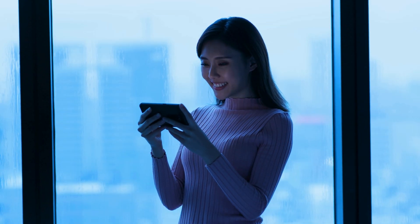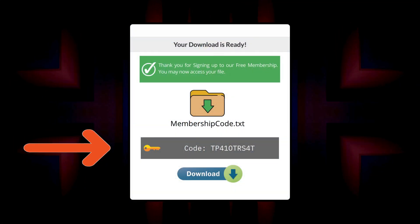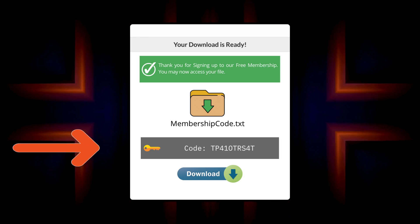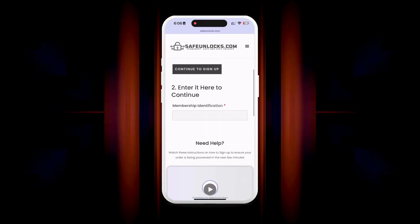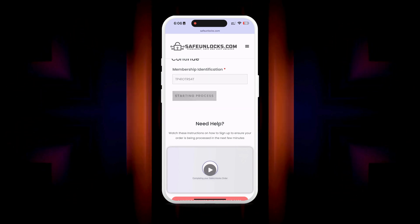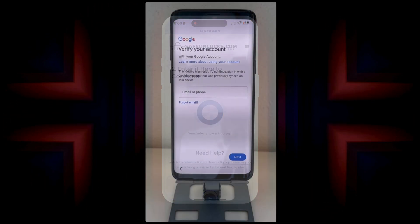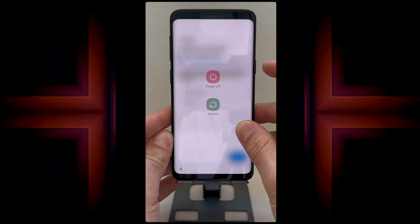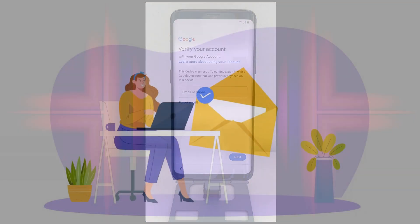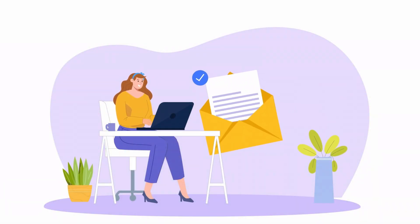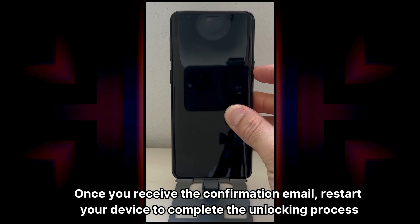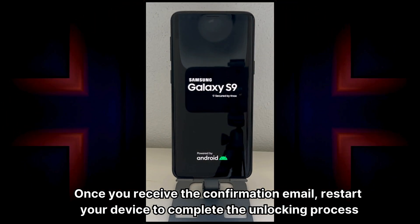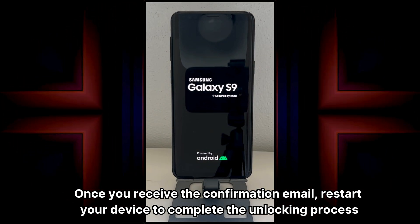Follow the steps provided to activate your order. Watching the tutorial video is recommended to understand the activation process clearly. After completing the activation, you'll receive a membership ID associated with your order. Enter this ID in the membership identification box and activate your order, ensuring your device is turned off before doing so. Finally, you will get a new email confirming that the unlocking process has been successfully completed. Once you receive the confirmation email, restart your device to complete the unlocking process.